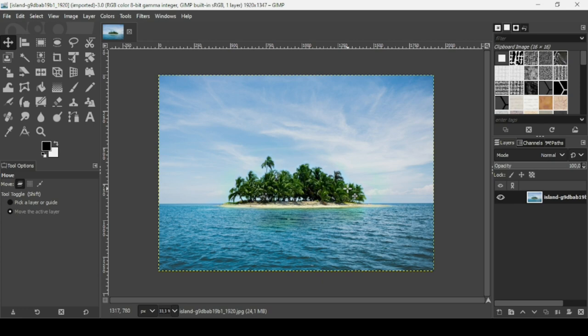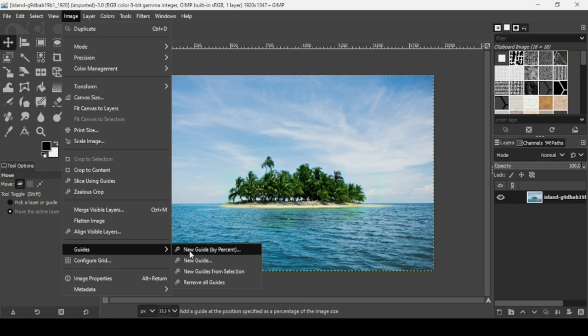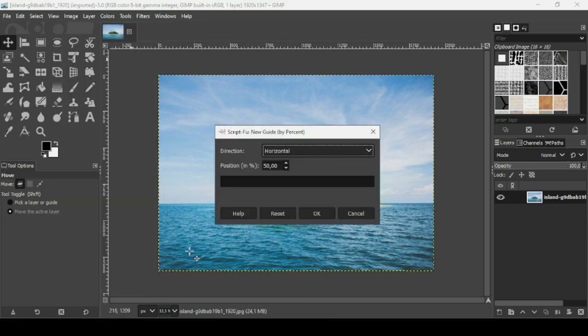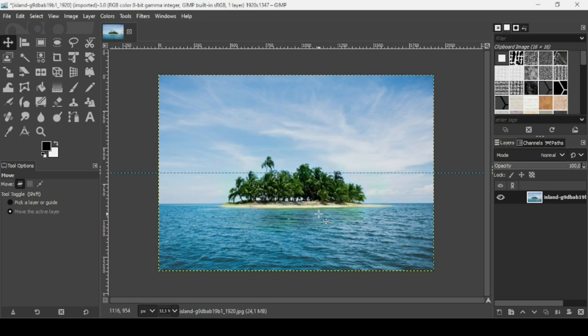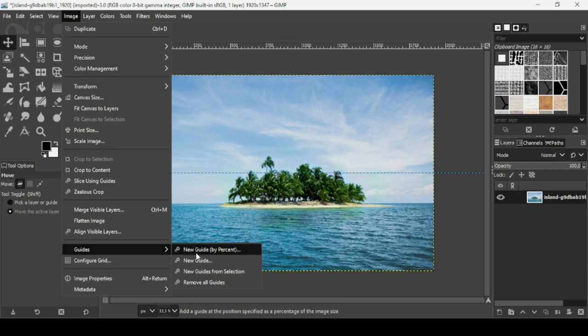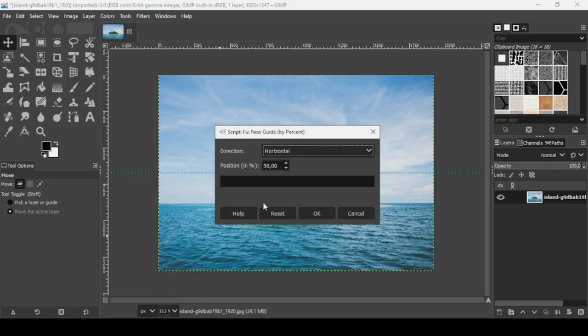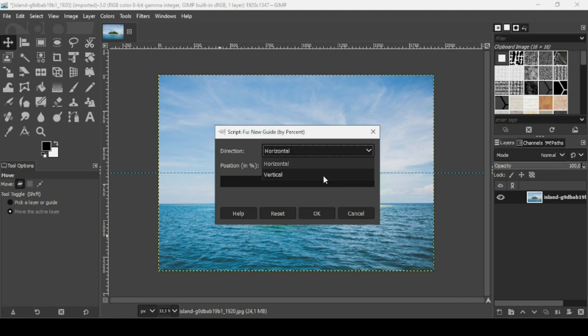So first I need to create some guides here to be more precise. Go to Image, Guides, New Guide by Percent. The direction is horizontal and the position is 50, press OK. And now I'm going to add another guide, so go to Image, Guides, New Guide by Percent, and then change the direction to vertical and keep the position 50 percent, then press OK.